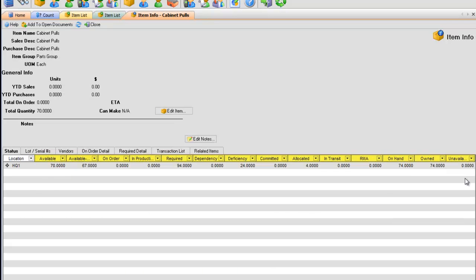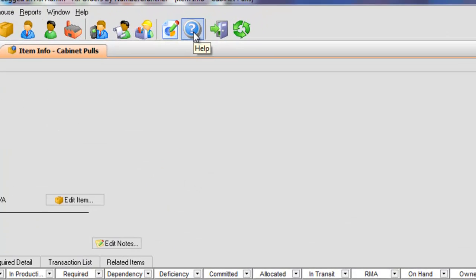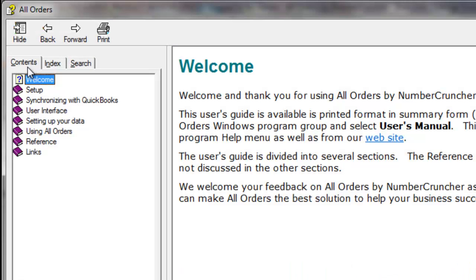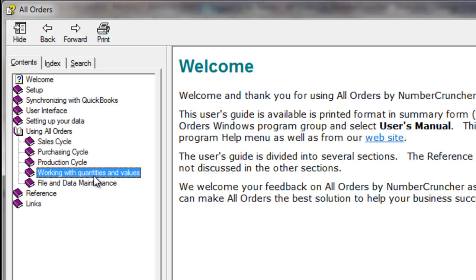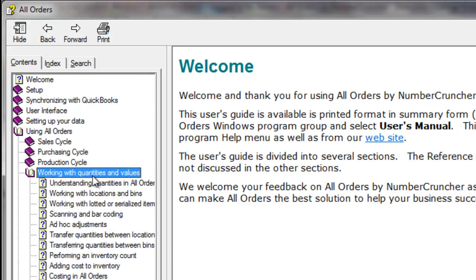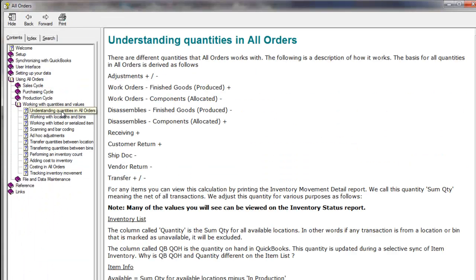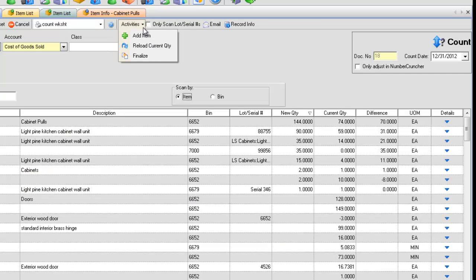To understand how the on hand, available, and these other quantities are tracked, go to the menu Help, Contents tab, Using All Orders, Working with Quantities and Values, and Understanding Quantities in All Orders.